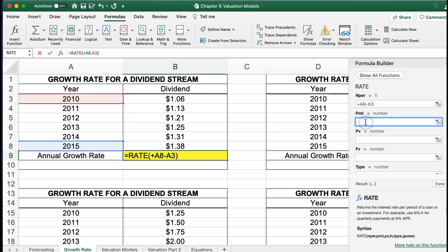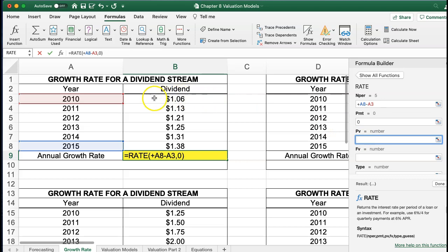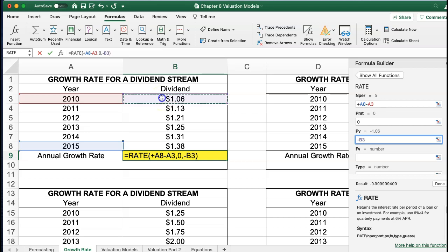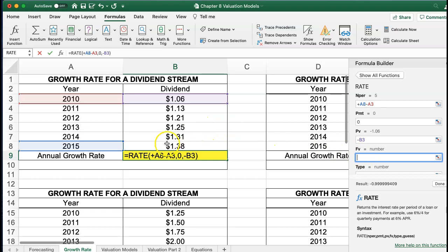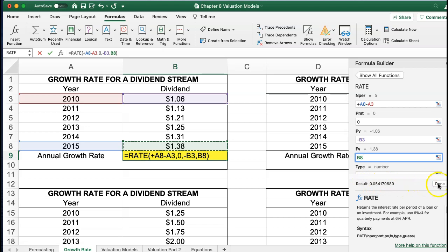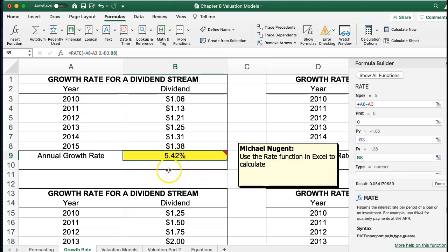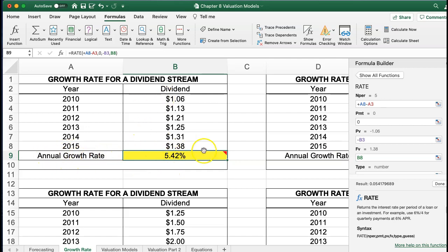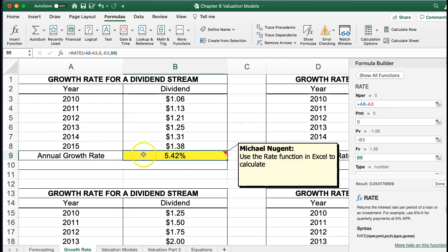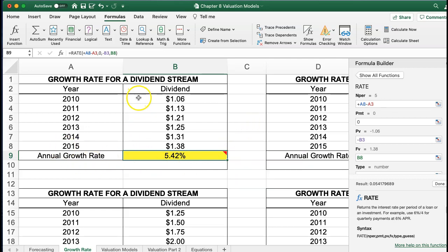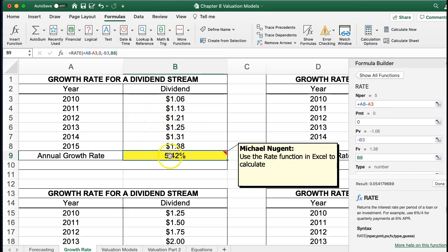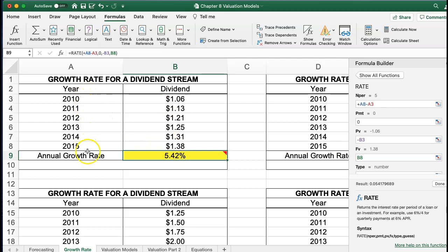The present value is going to be B3 — I'll put a negative value here to calculate B3 — and the future value is going to be B8. I can already see it's giving me a result. I hit OK and I get my rate. So this is the annual growth rate of the dividend. The dividends are growing at 5.42% to get from 106 to 138 from 2010 to 2015.